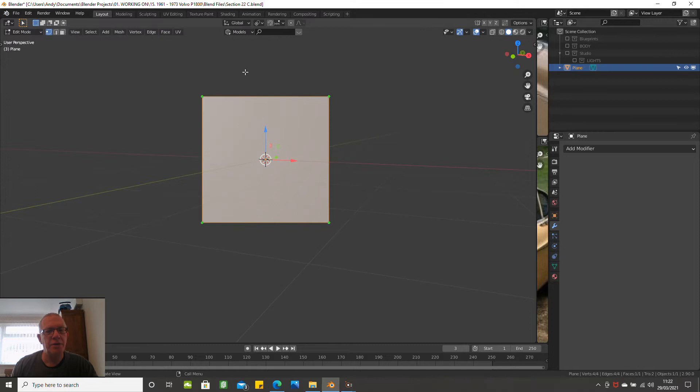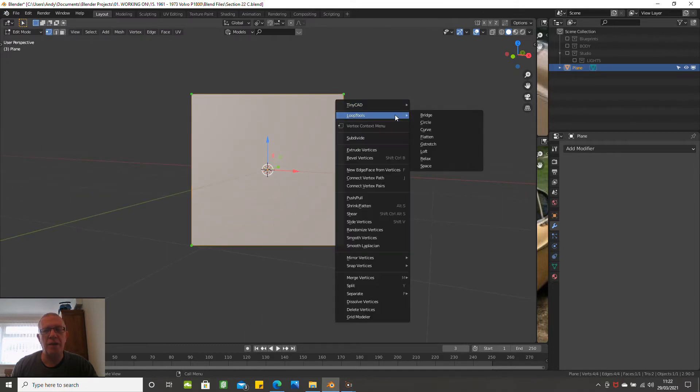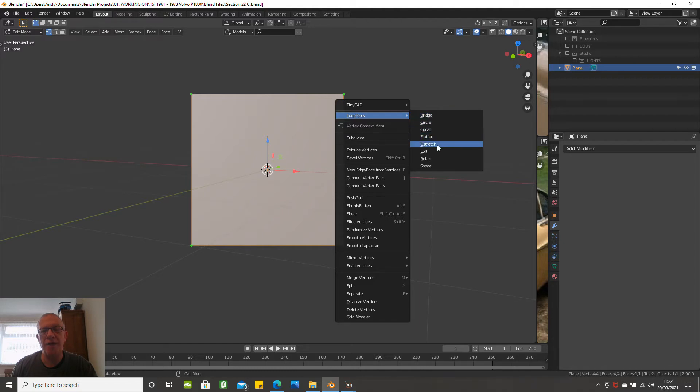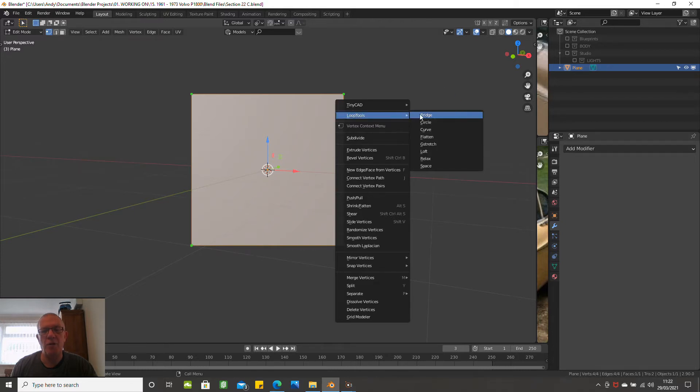Okay, so when you right mouse click now when you've got loop cuts, you've got bridge, circle, curve, flatten, geotech, loft, relax and space. I'm going to cover a few of those, not all of them but a few of those.